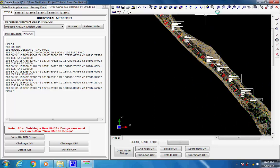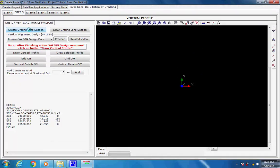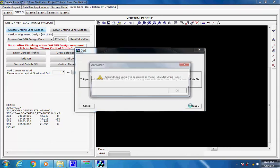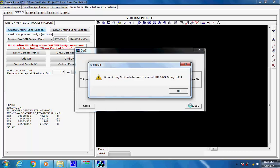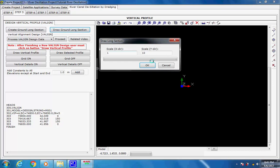Design of Vertical Profile of the Control Line. Next, select the page for Step 5 for design of vertical profile. Click on button Create Ground Long Section. As the process dialog box comes, click on button Proceed. The program will pick the ground elevations from triangulation file hds001.fill by following the horizontal alignment of the control line, and will be saved in the model files as string E001 under model Design. As the process is over the message comes, click on button OK. Click on button Draw Ground Long Section; the string E001 for ground long section is drawn.